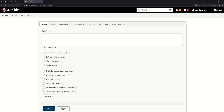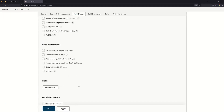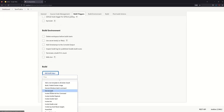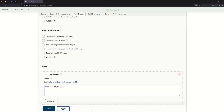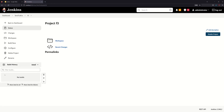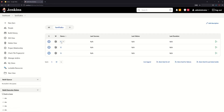In the current view, add Execute Shell for F3. Set it to echo 'Freestyle Job 3' and save. Now we can create a new connection between the projects.